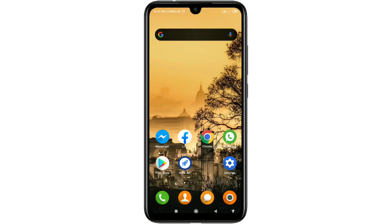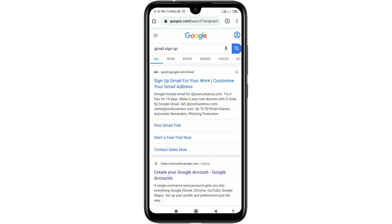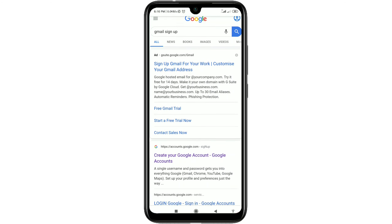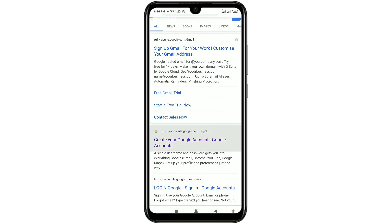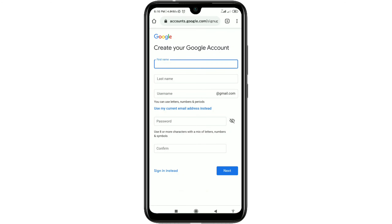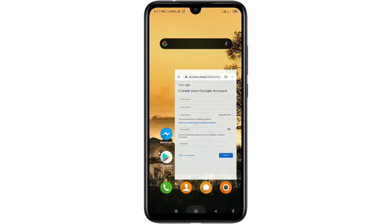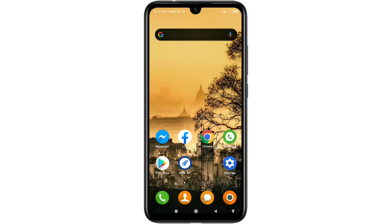Maybe you have tried the usual way — going to Google and creating your Google account from the website. But if you select that way, it will require phone number verification. So don't follow that process.